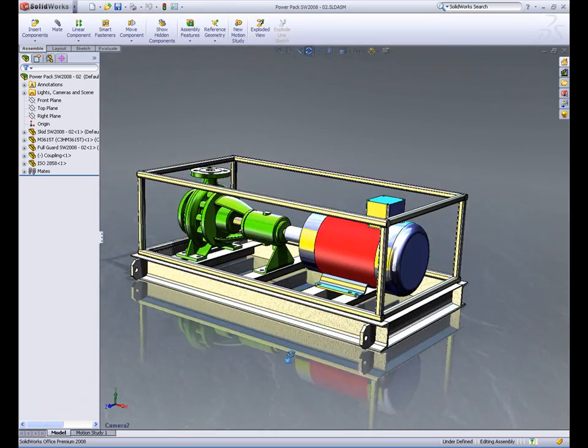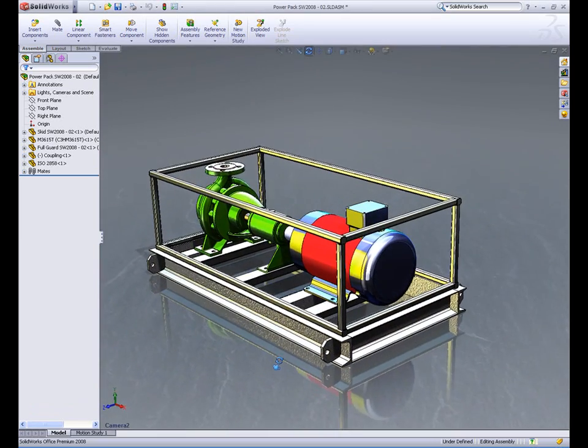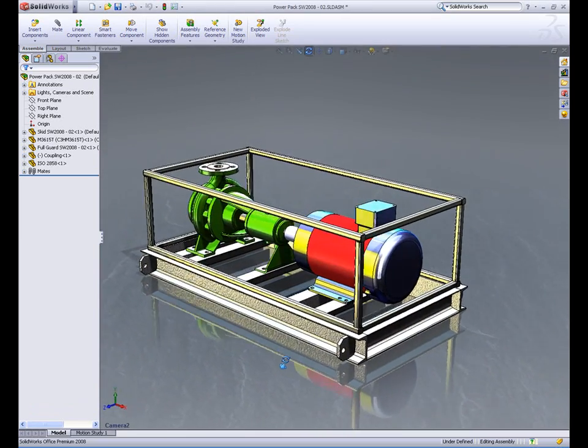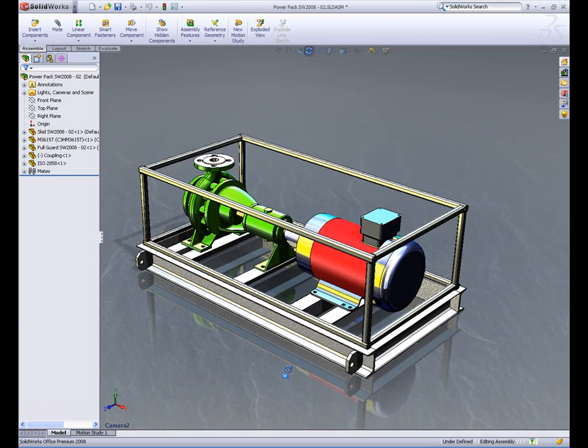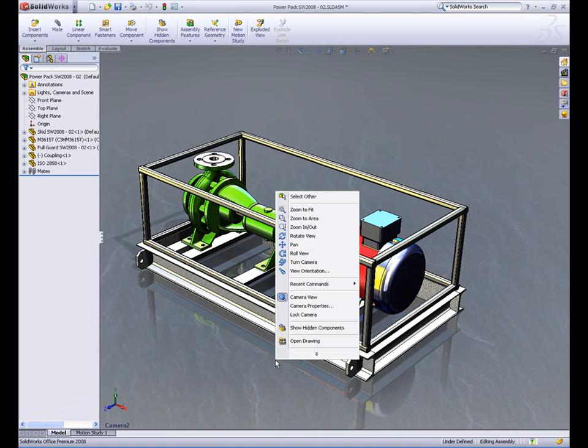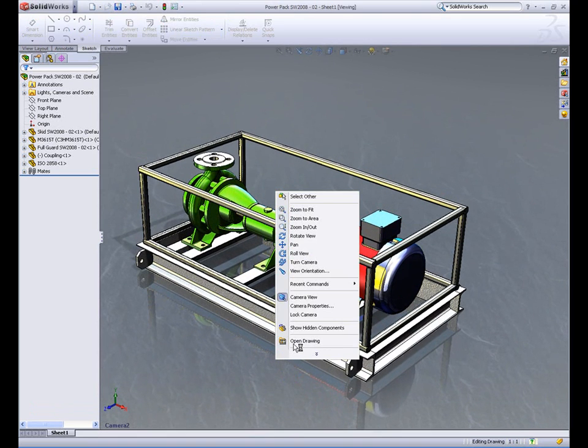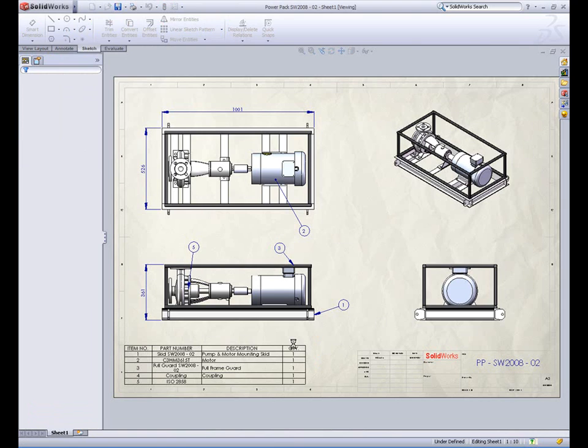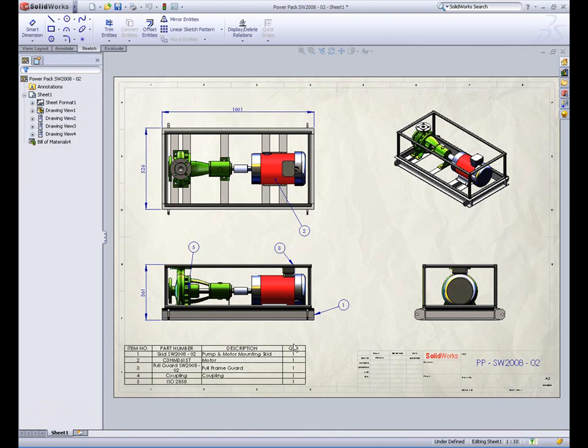After a few moments, the assembly has been configured and all the necessary drawings have been automatically created. These are ready for production, and the whole design cycle has been compressed to a matter of minutes.